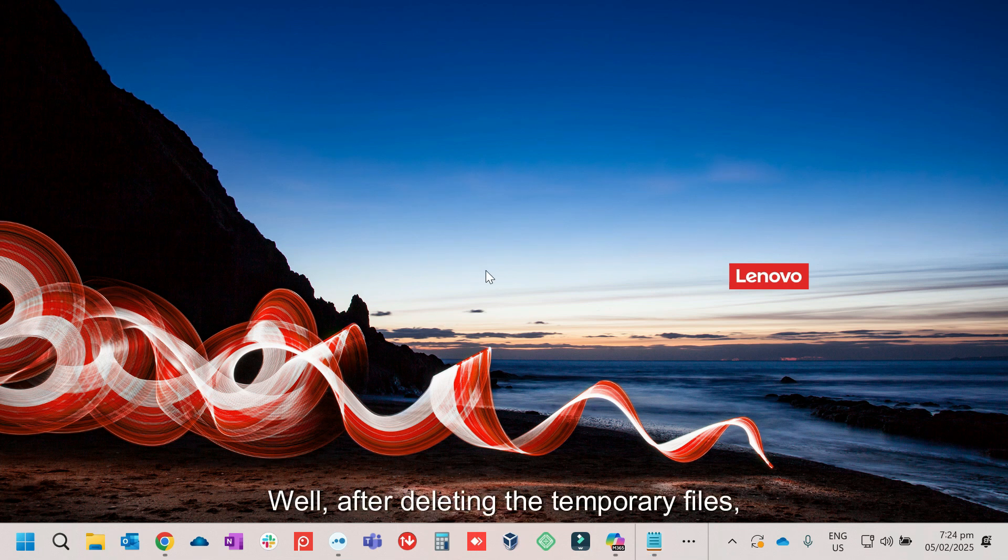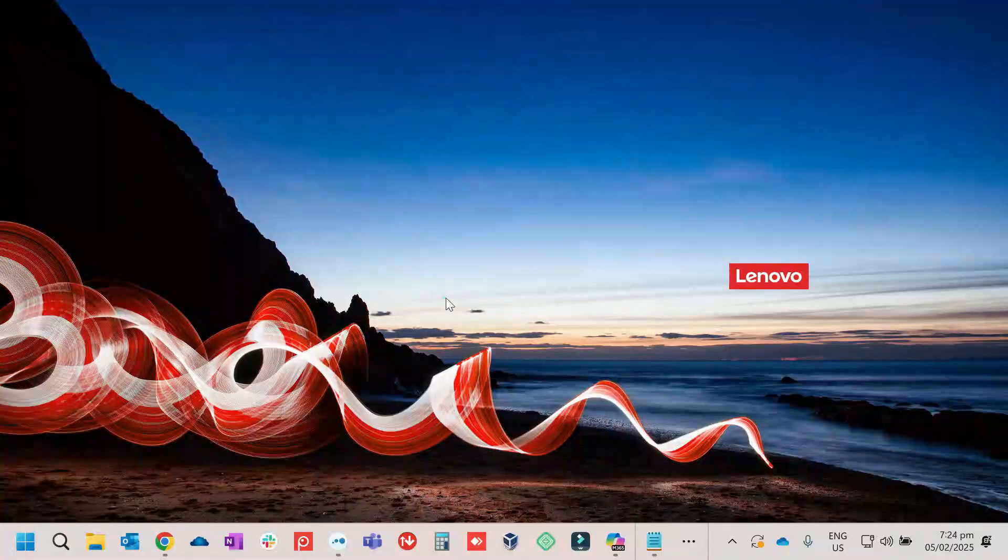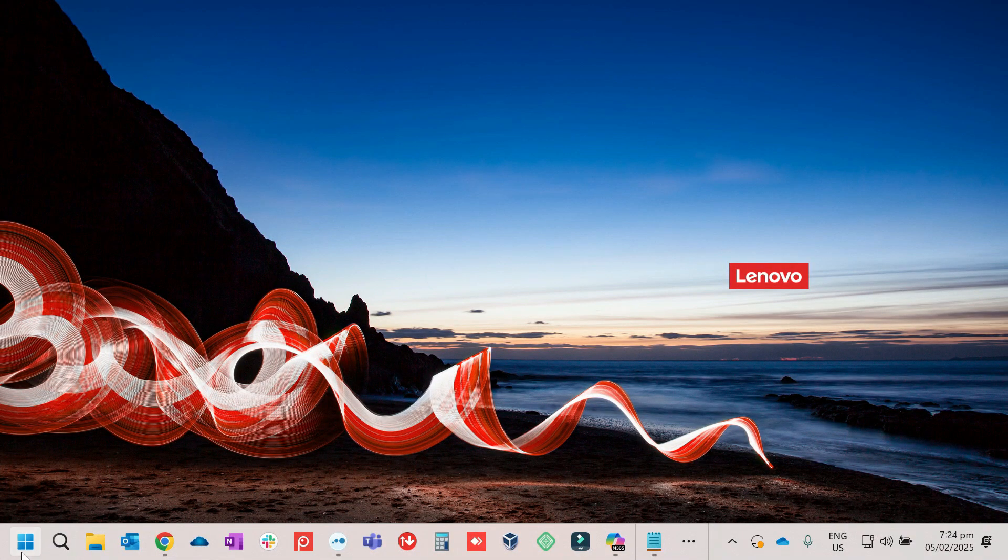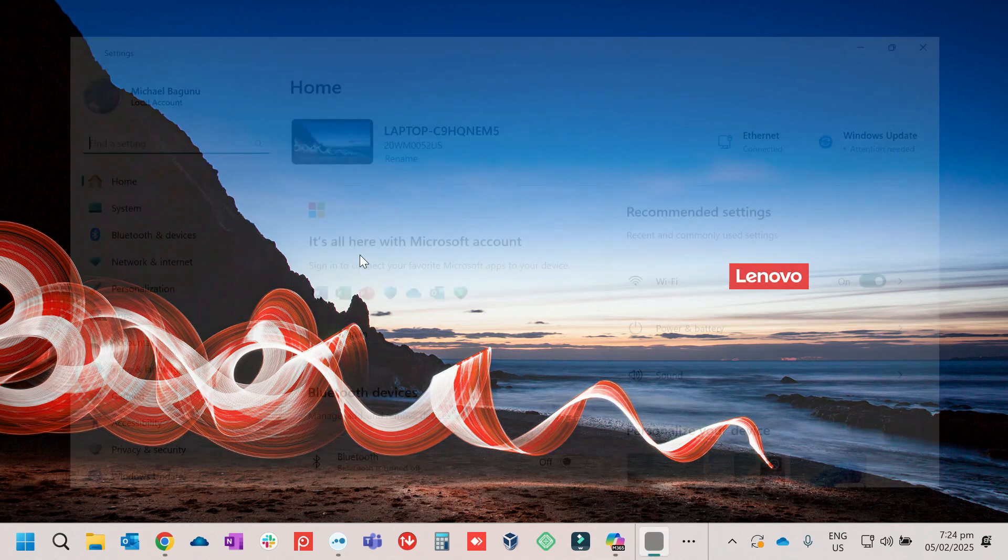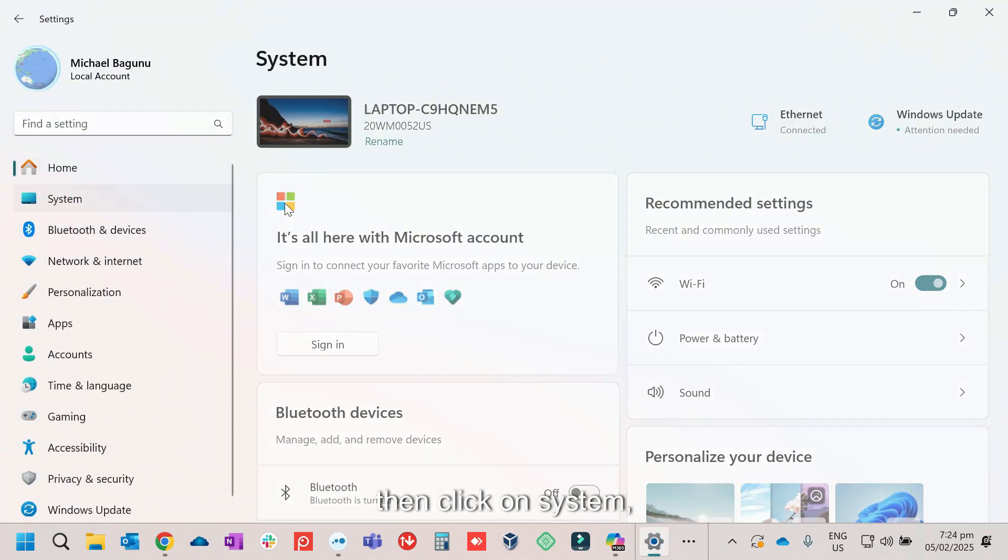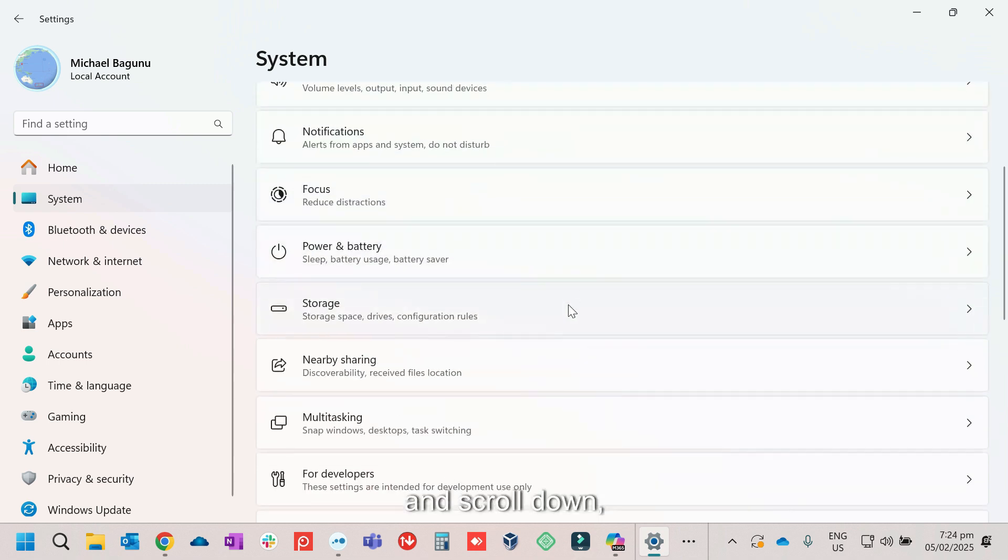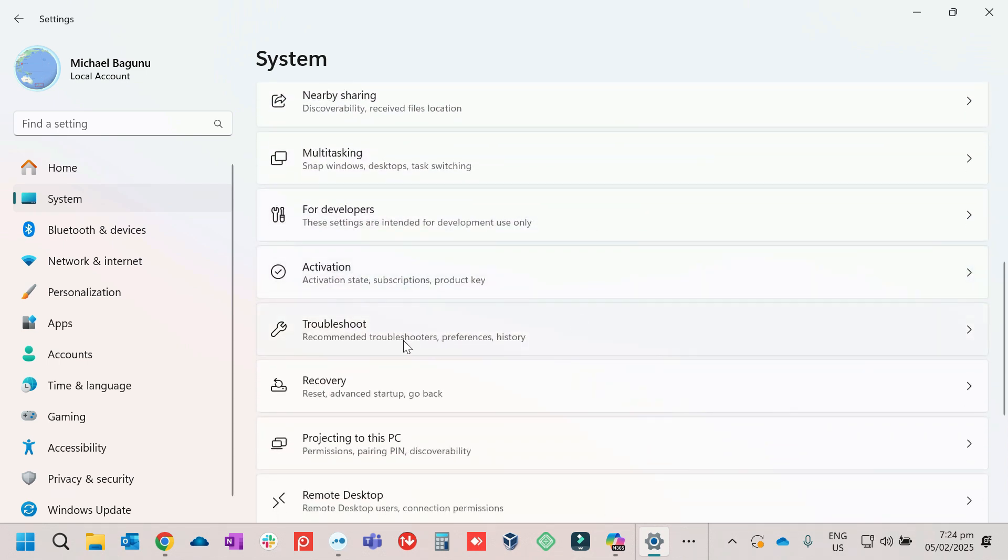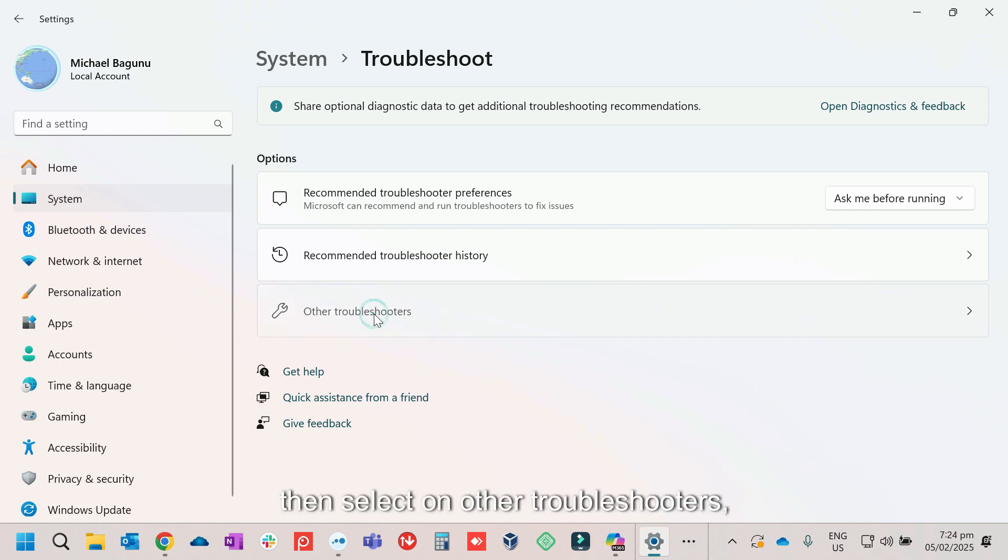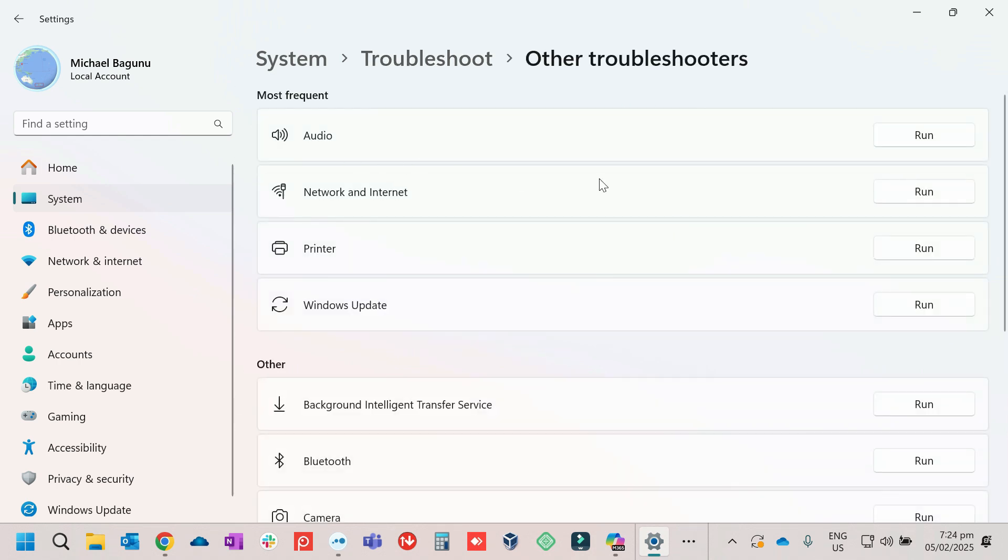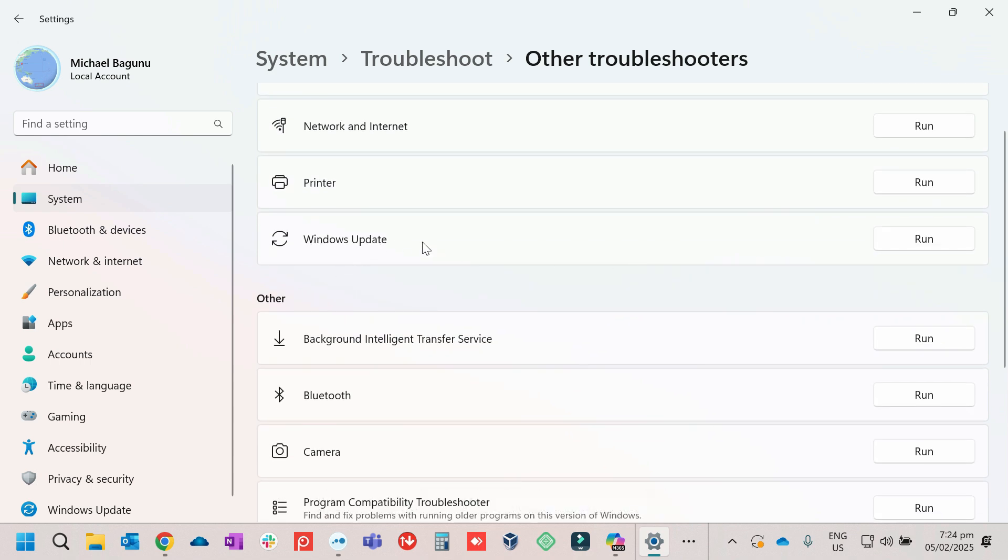Well, after deleting the temporary files, the last step will be you need to update the windows. So click on Start, right-click, then go to Settings, then click on System, then scroll down, look for Troubleshoot, then select on Other Troubleshooters, then look for Windows Update, this one.